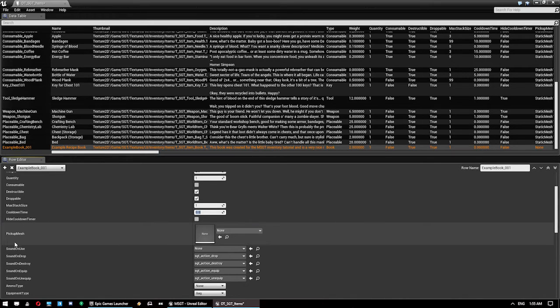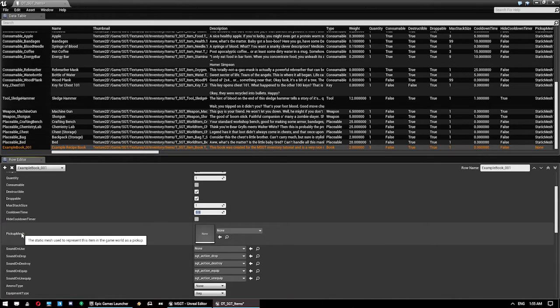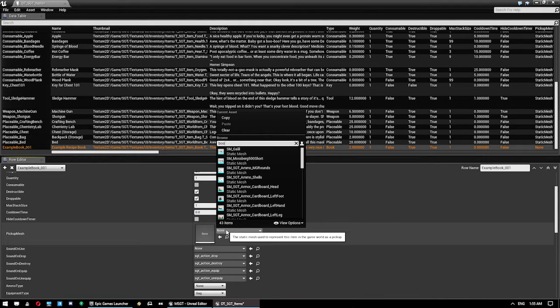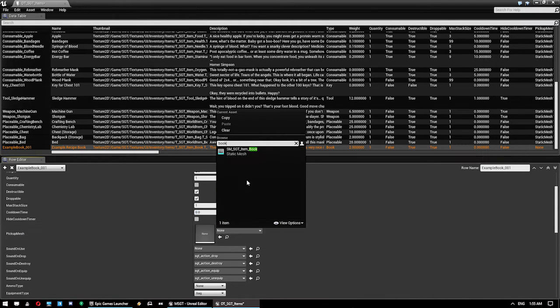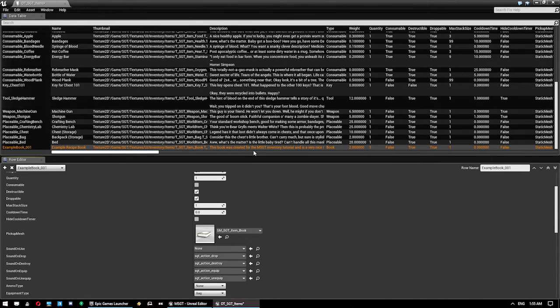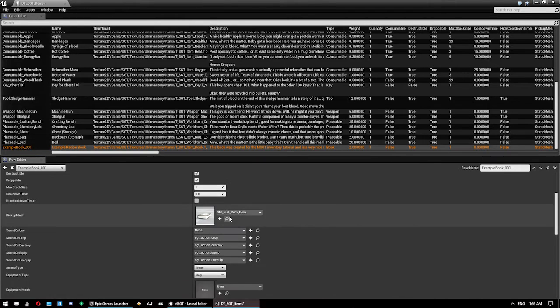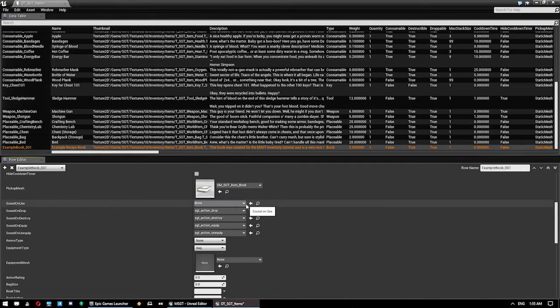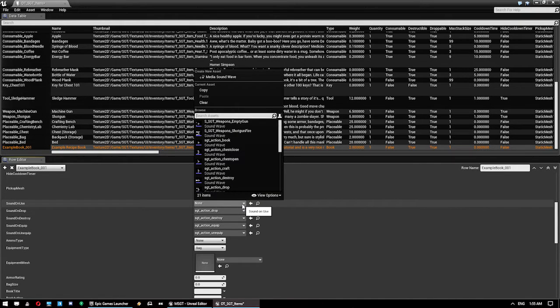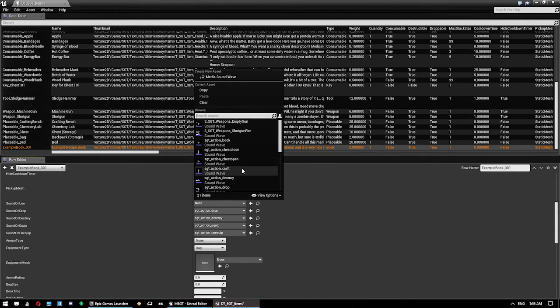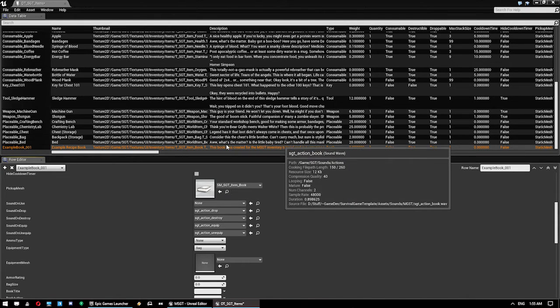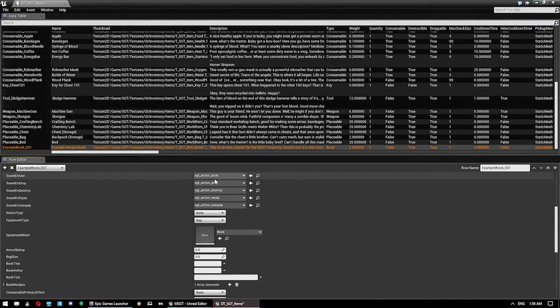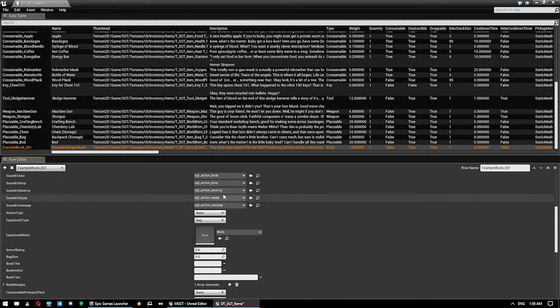Your pickup mesh. This is the static mesh used to represent this item in the game mode as a pickup. We've got a book just there. Obviously, I've used all these ones already. These are new features in the new build that is currently available on Gumroad. There's a sounds upon use. I'm going to give that the book sound. And there are separate sounds for drop, destroy, equip, and unequip.